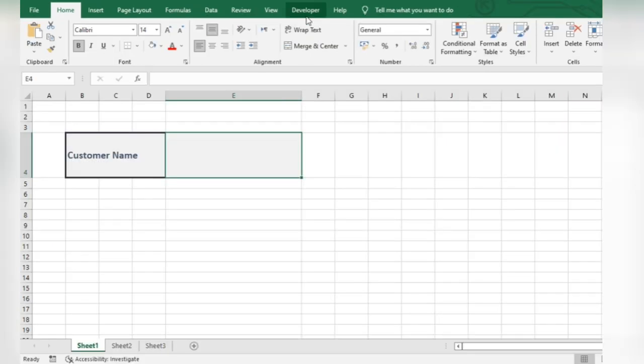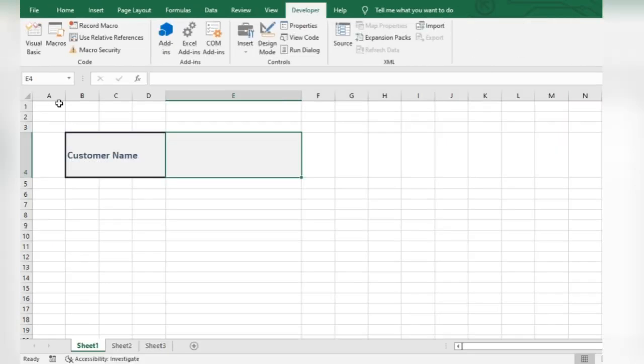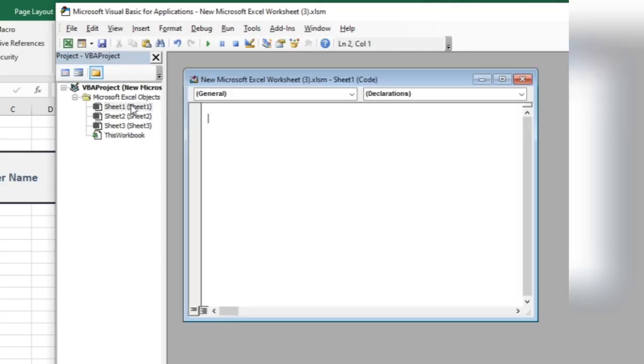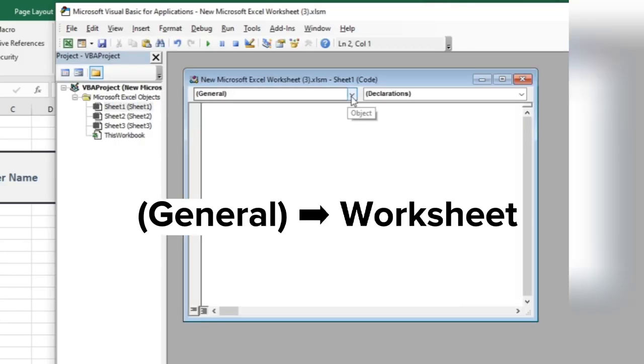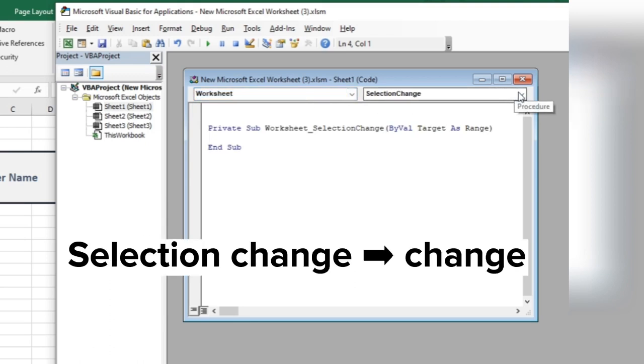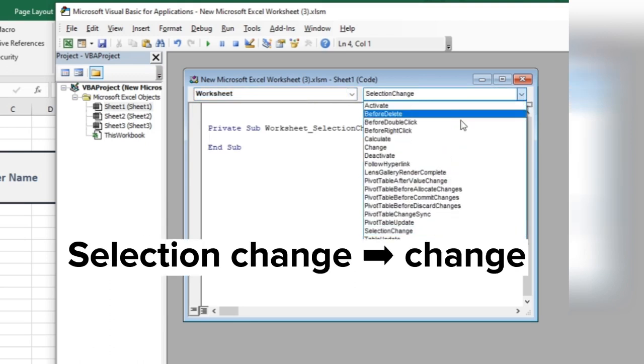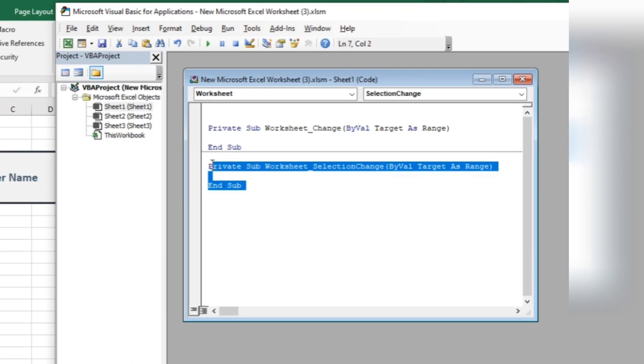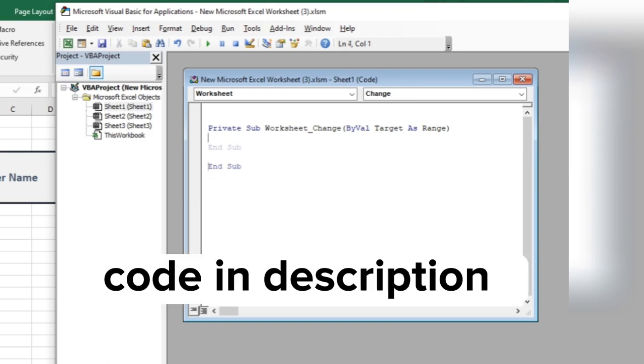Go to Excel VBA. Select the active sheet. Change this to worksheet. Then change this. Delete this selected part. Enter the code.